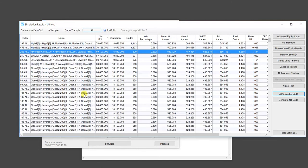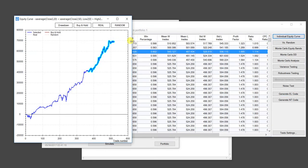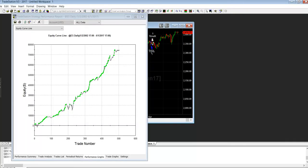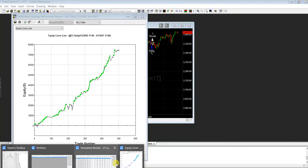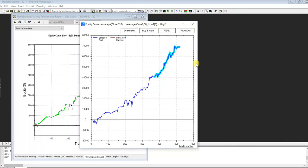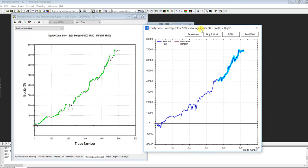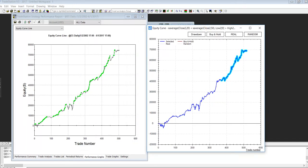You can see here the list of strategies, and this individual equity curve of the strategy in question. I just want to quickly show it in TradeStation so you can see the match.